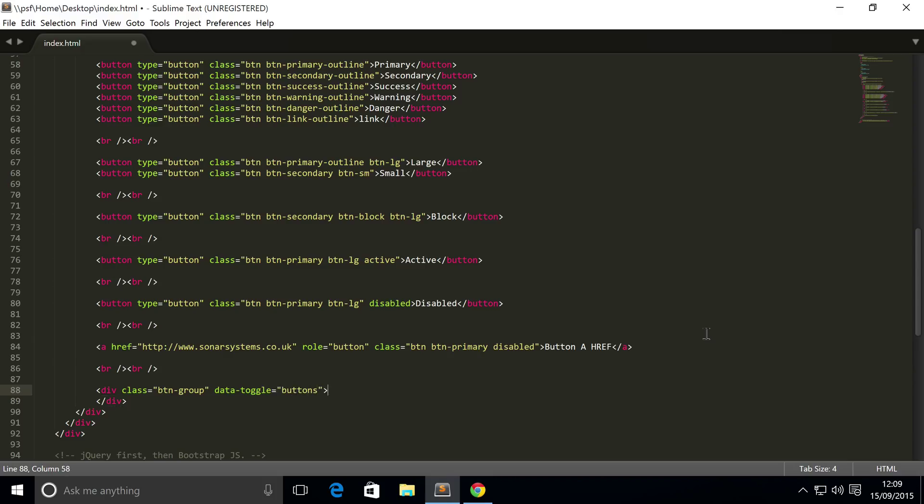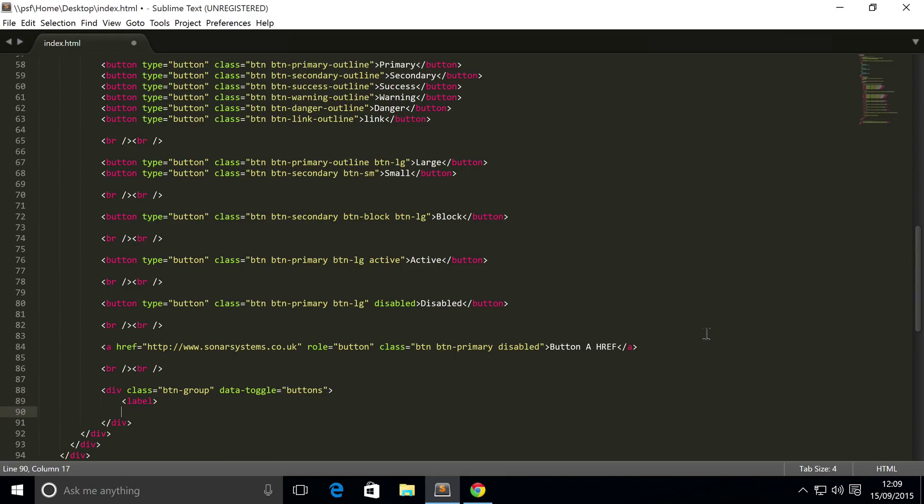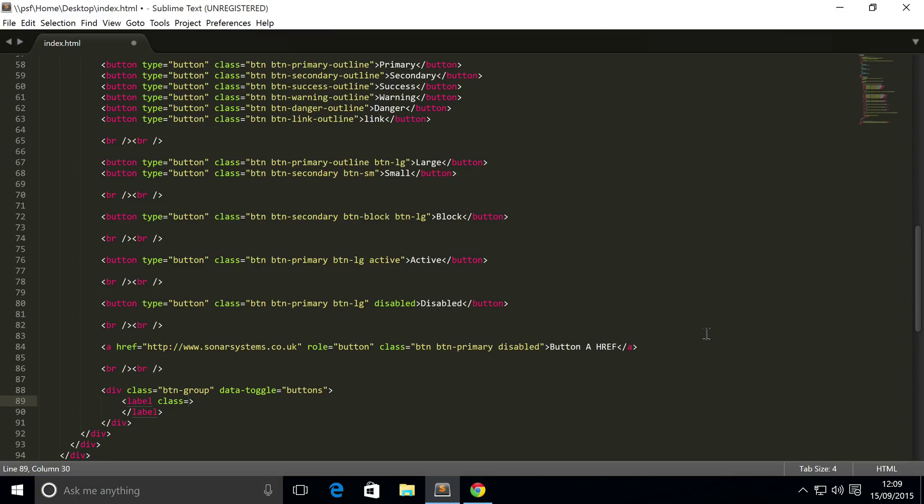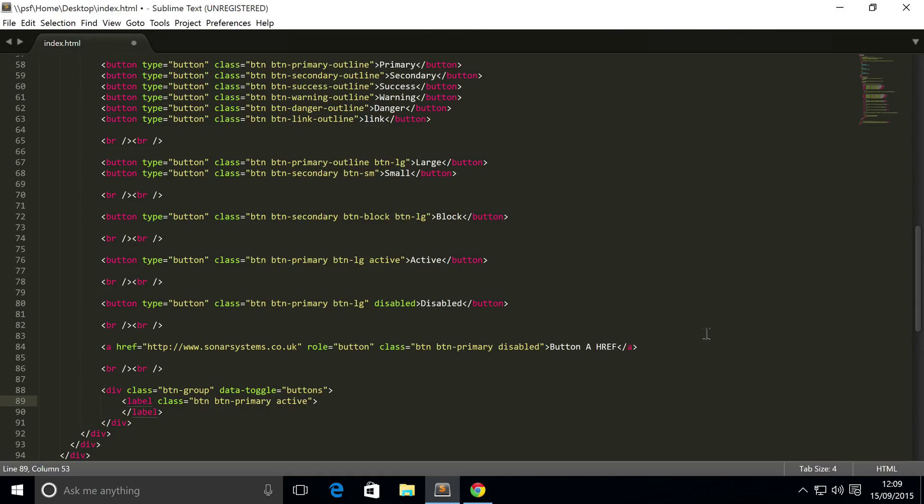And the label is gonna have a class of btn-primary. And I'm gonna make the first one active. It's just gonna be selected by default. Obviously, if you don't want any selected by default, then you don't have to. But if you do, you just simply have to put this active class. And as you can see, I put btn-primary here and btn.